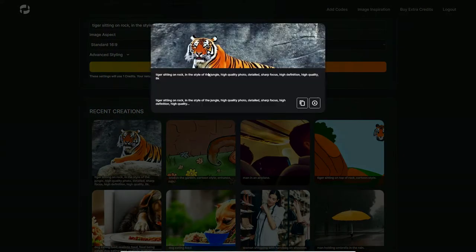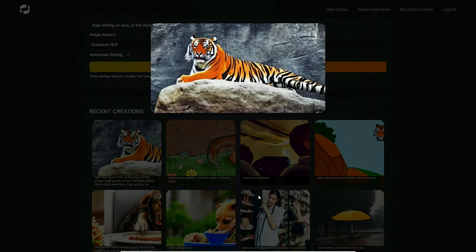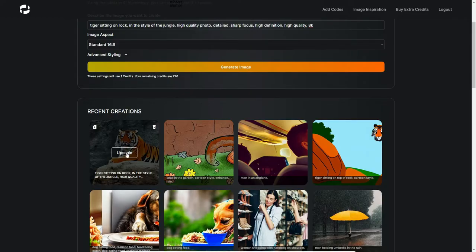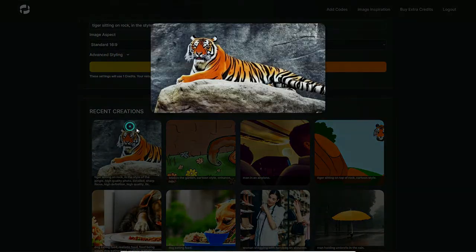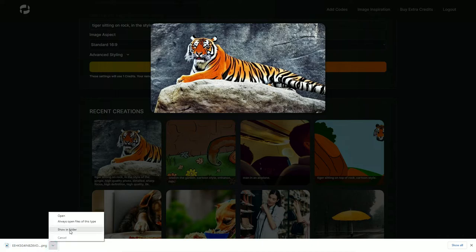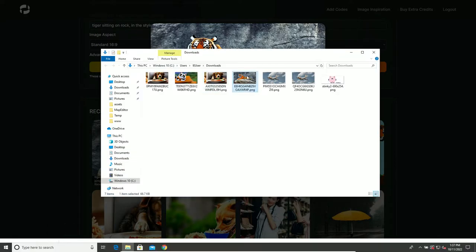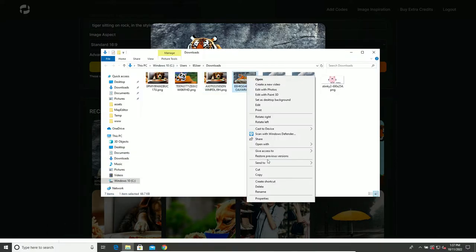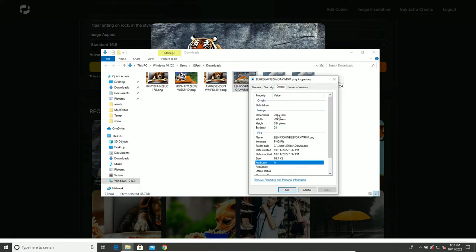This is not bad! There is a tiger sitting on a rock, flying down on a rock, but that's pretty good. Now there is a feature to upscale the image. If I were to download this image the way it is, you don't use any additional credits. It's only when you're generating. The resolution is 704 by 384, so that's a pretty small image.